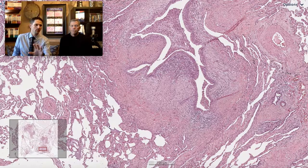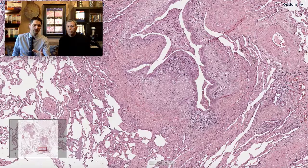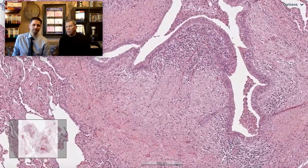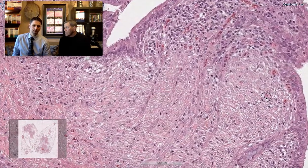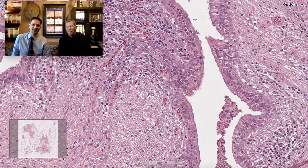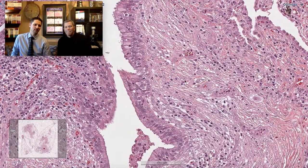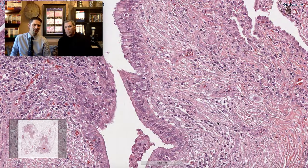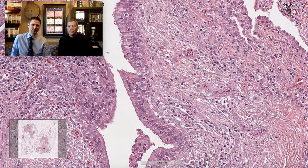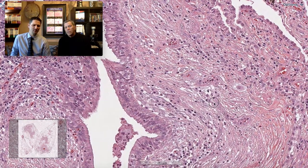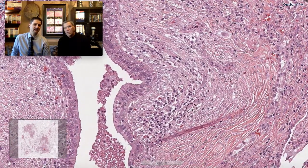Here we've gone to a little bit higher power and we can see this larger airway is distinctly abnormal — time to do a closer look. Right underneath the epithelium, this is not normal submucosa. There's too much stuff — it looks wiry: edema, wiry collagen, inflammatory cells. This is distinctly abnormal.